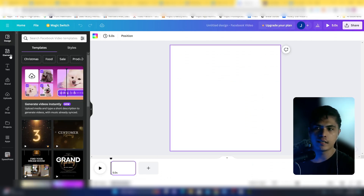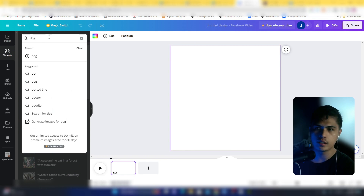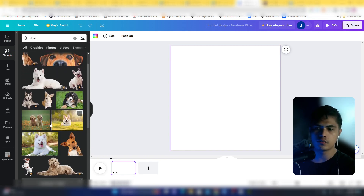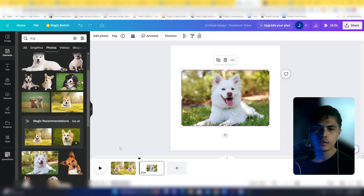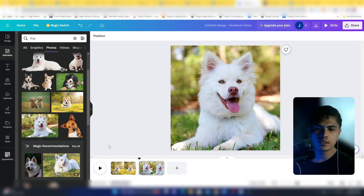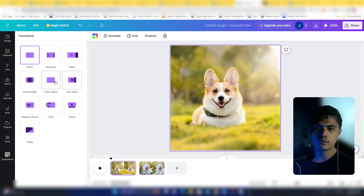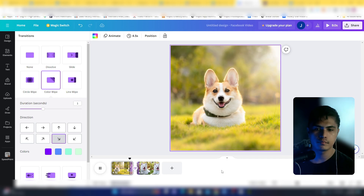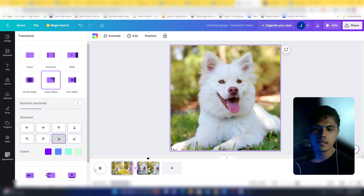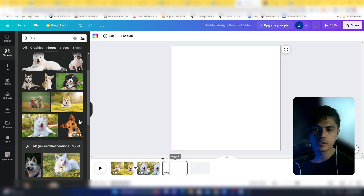You can create a video by simply dragging in an image. For example, search for a dog, go to photos, drag the image in, and set it as a background. Then add a new image to create a new slide. You can add a transition — click on the slide to choose a transition style and direction. When you play the video, you can see that transition in action.